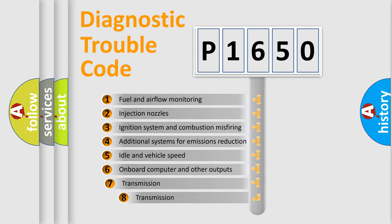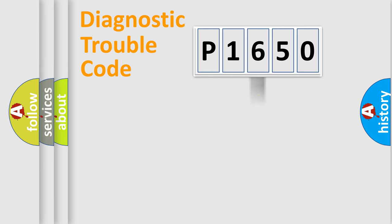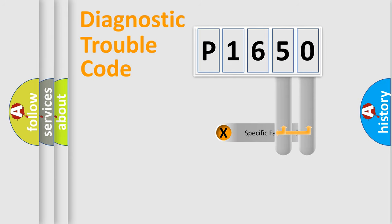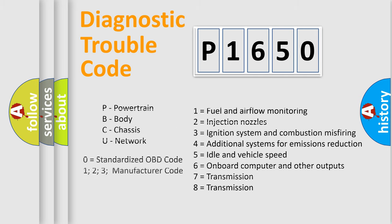The third character specifies a subset of errors. The distribution shown is valid only for the standardized DTC code. Only the last two characters define the specific fault of the group. This division is valid only if the second character code is expressed by the number zero.